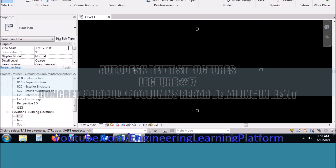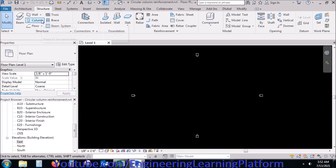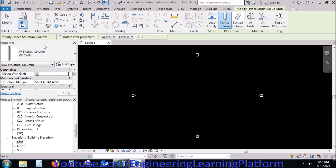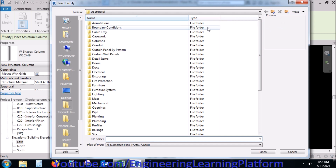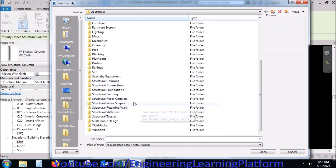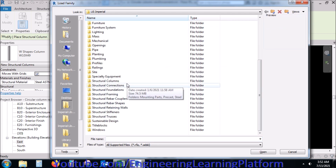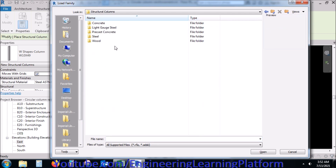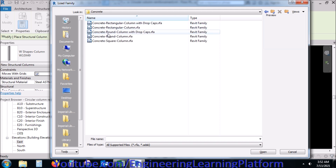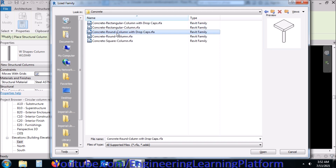In the previous lecture, we defined the reinforcement for the rectangular column, rebars, off-footing, beams, and other structural members. Now we will be creating a circular column and then assigning its reinforcement for the main bars, spiral ties, and circular ties as well.